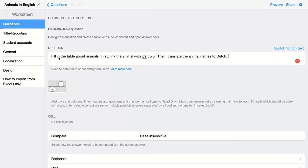My question is fill in a table about animals. First, link the animal with its color, then translate the animal names to Dutch.